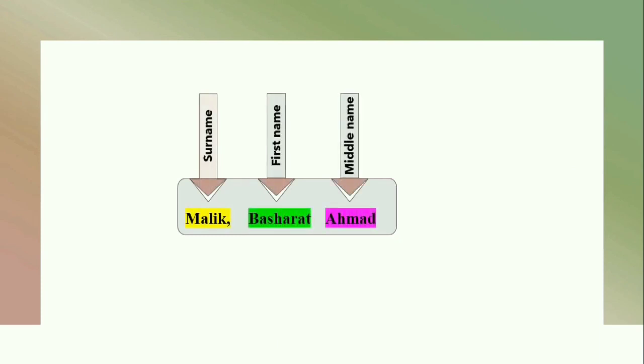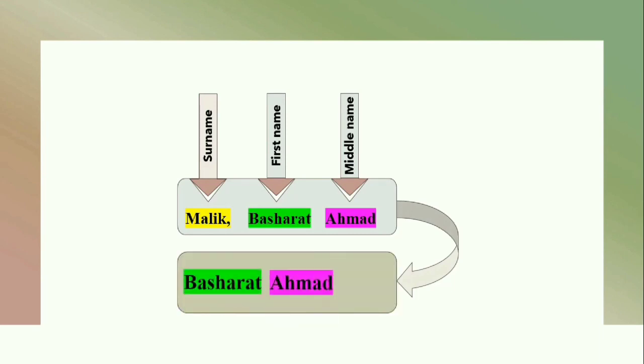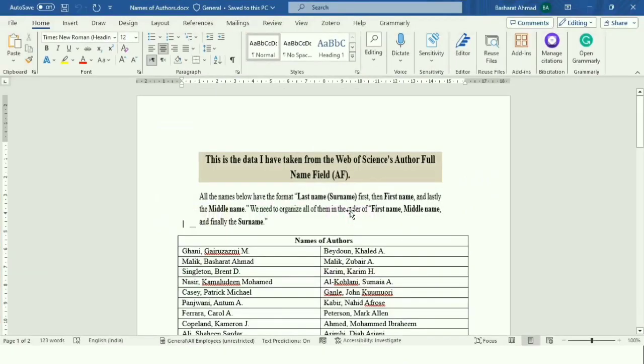and you want to convert this particular pattern into first name, middle name, and lastly the surname. For this, I have taken data from Web of Science's author full name field, that is AF.